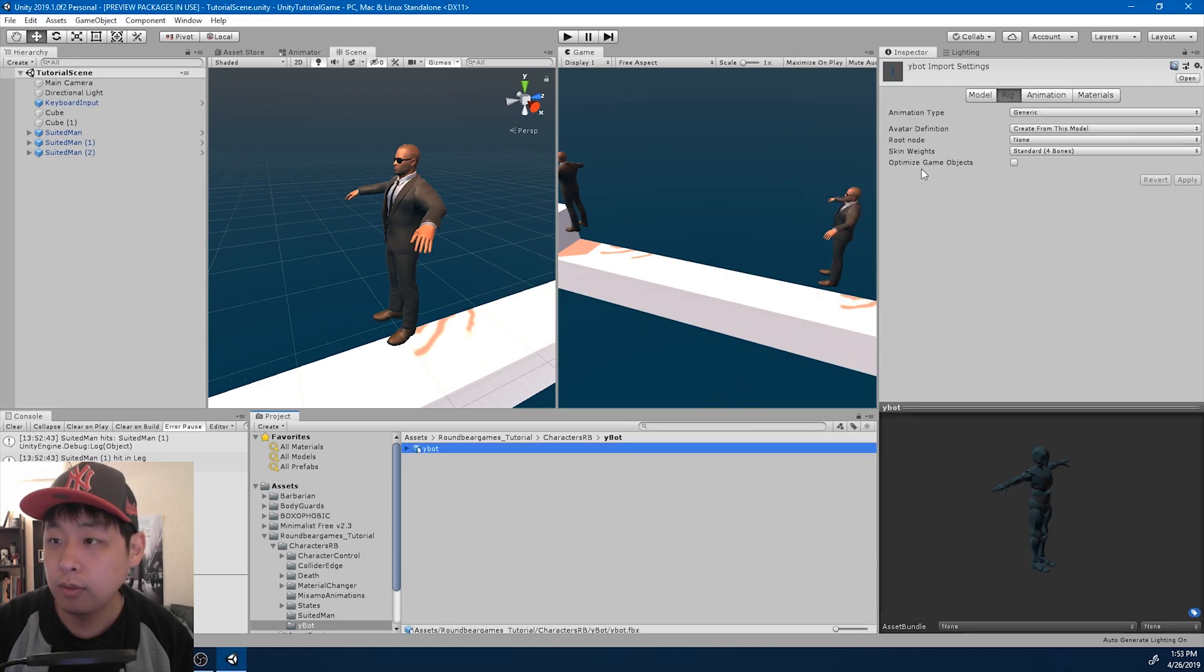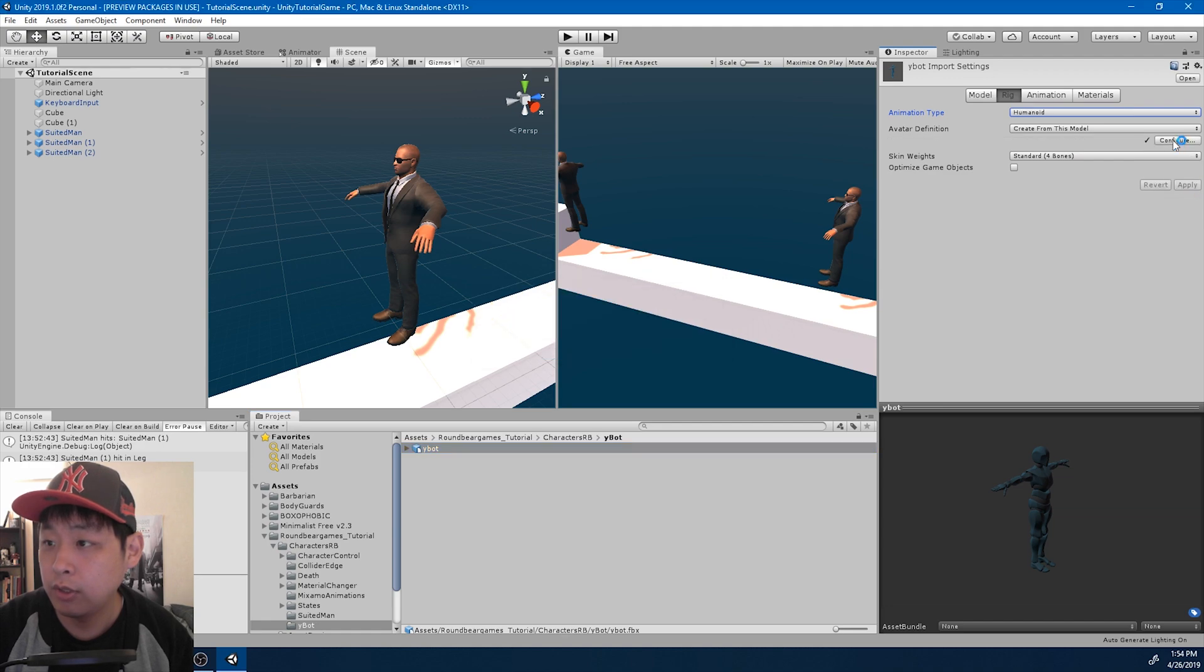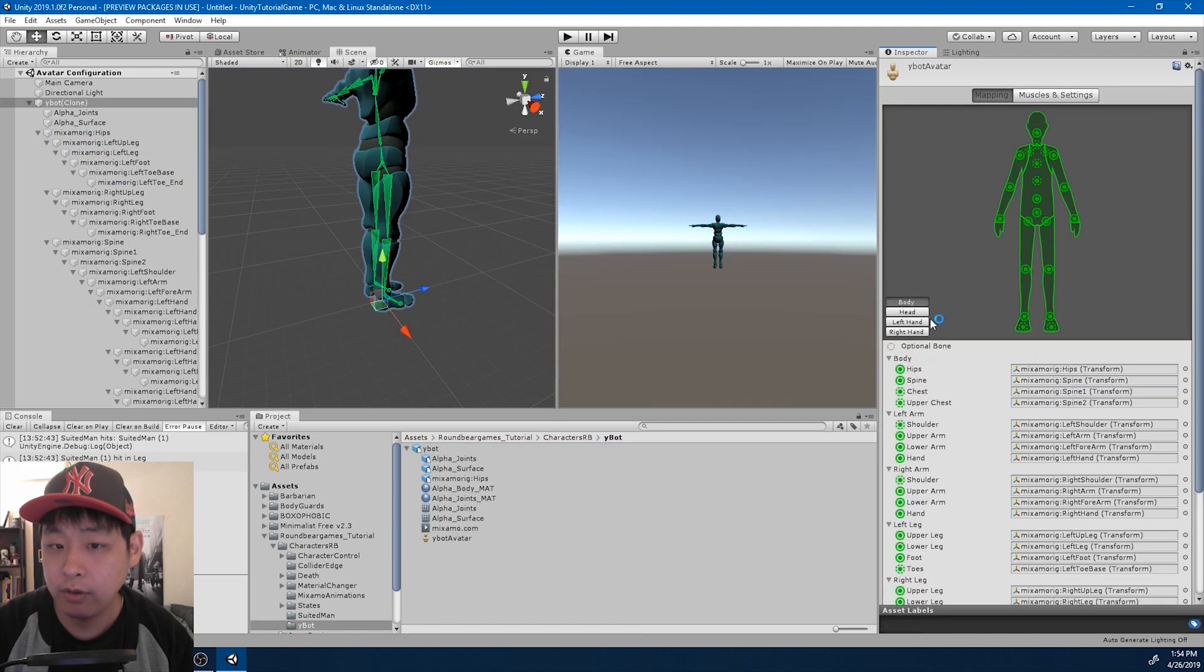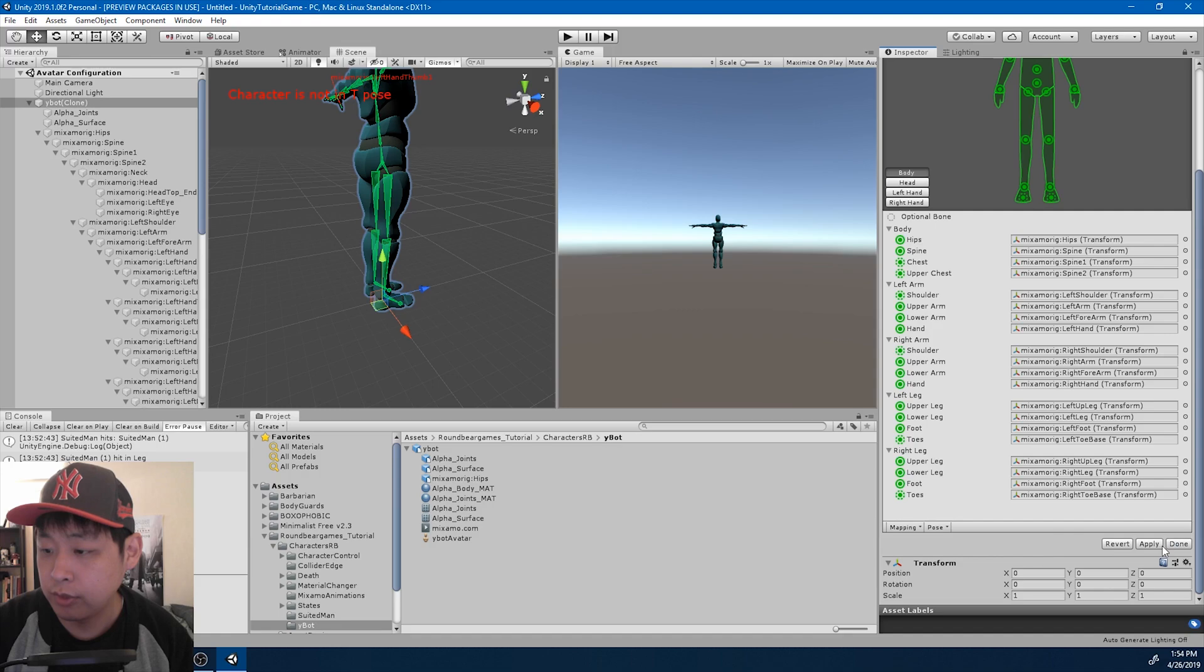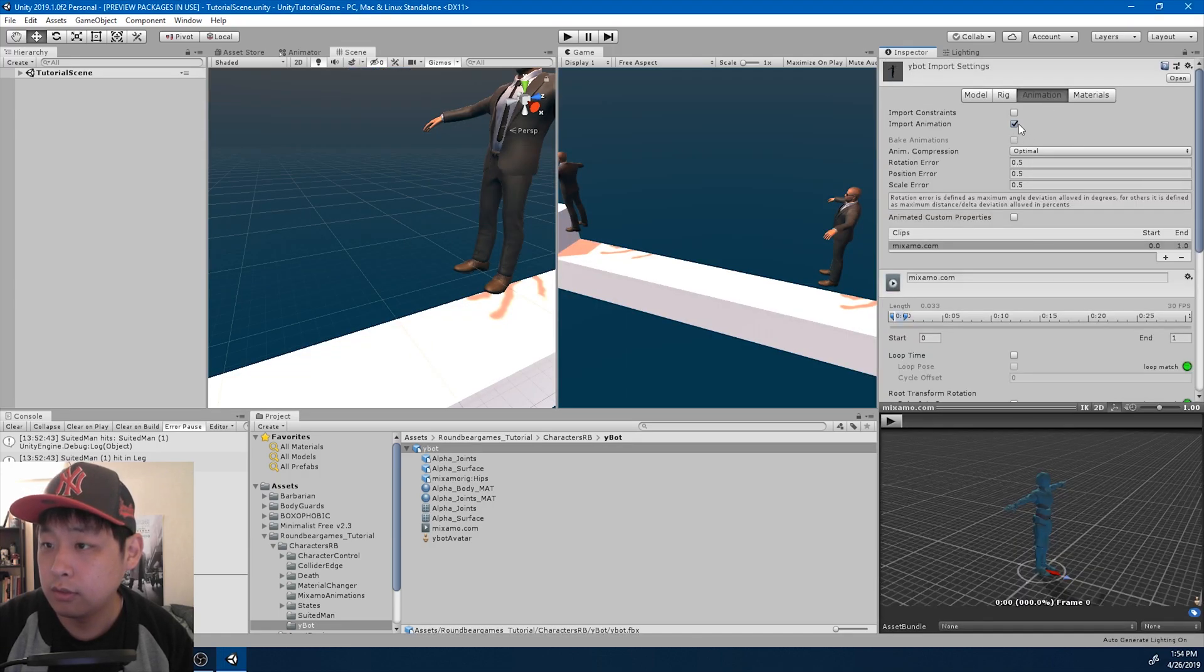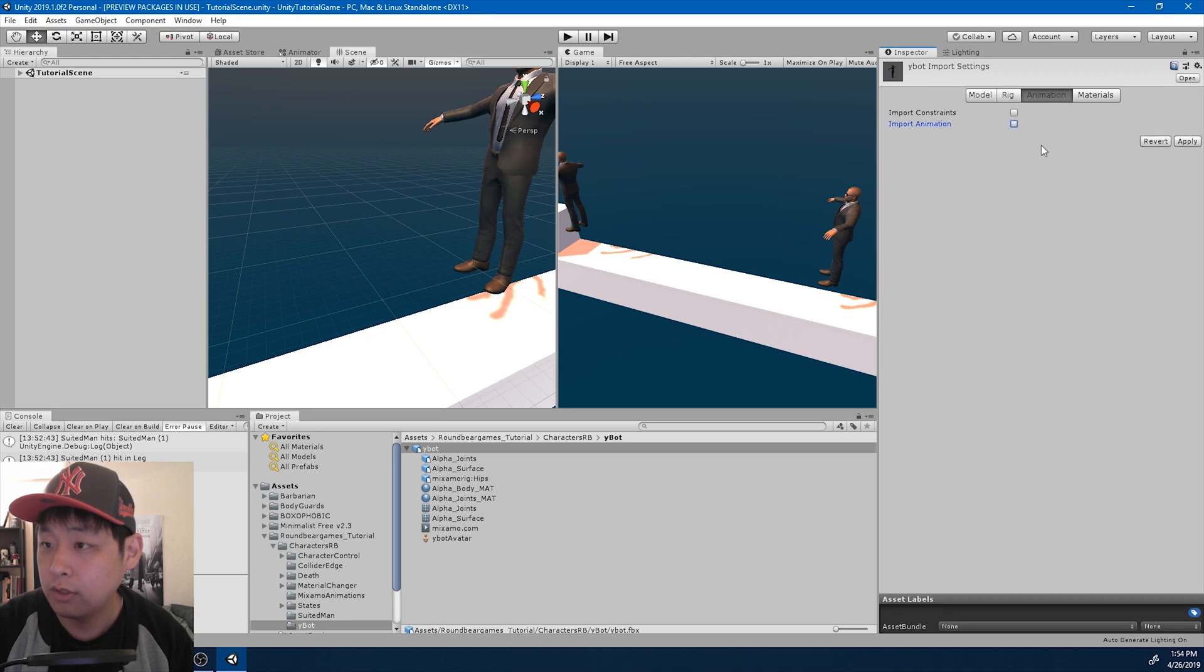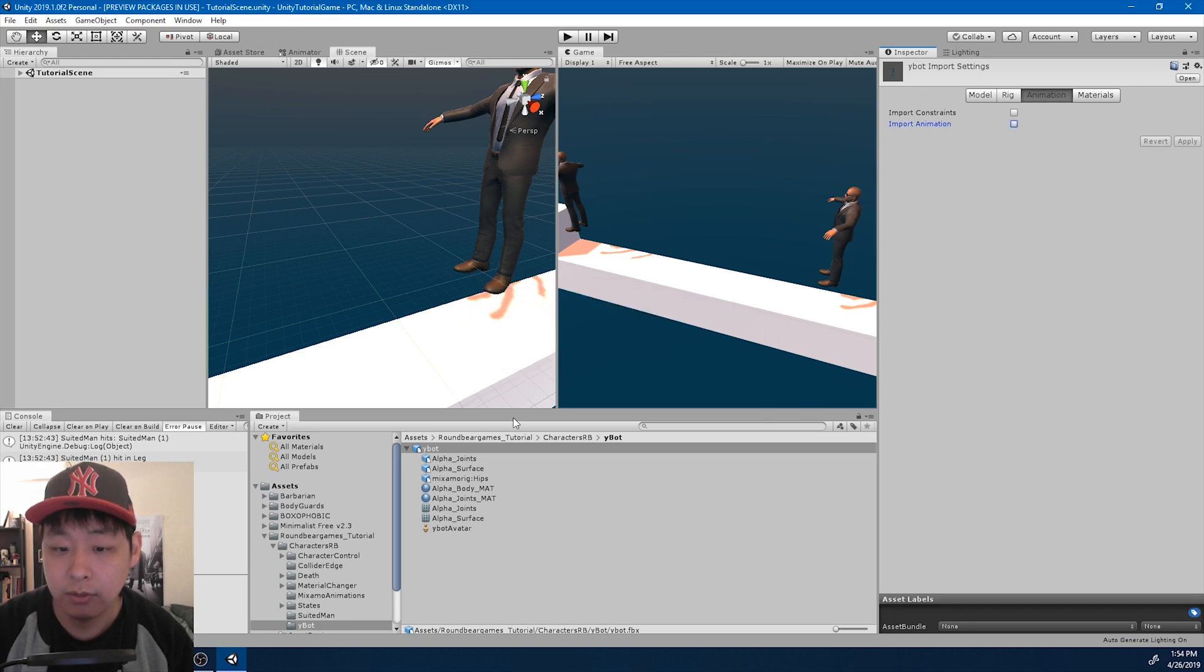I'm also going to go through the usual importing, change it to humanoid, configure, T-pose, apply, done. And we don't need the animation for this, we just want the character.